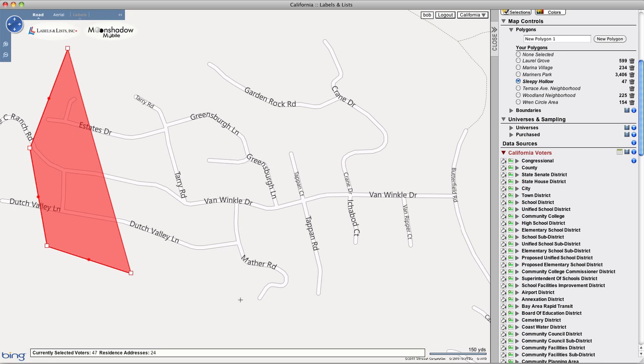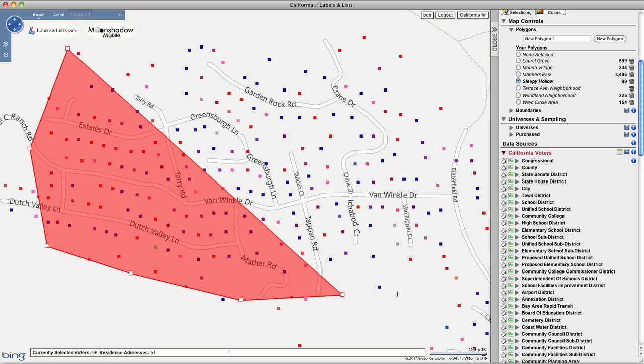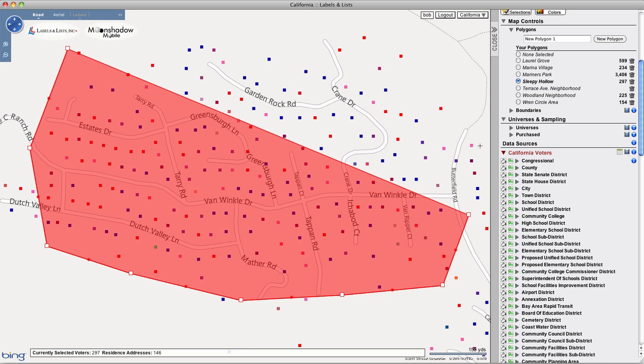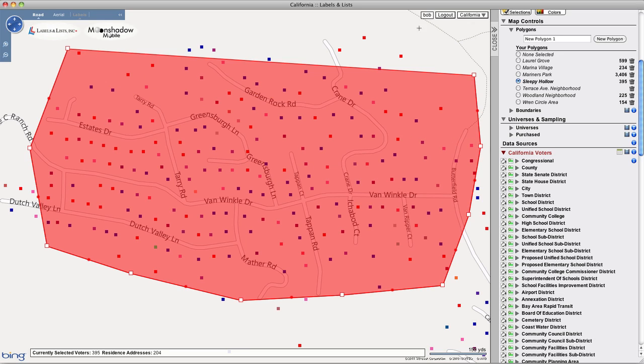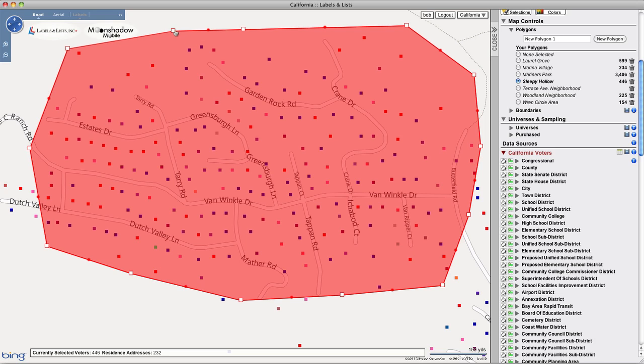As you manipulate the boundaries of your polygon by moving and adding boundary markers, the number of voters contained inside the polygon is updated in real time and displayed in the side panel to the right of the polygon's name.